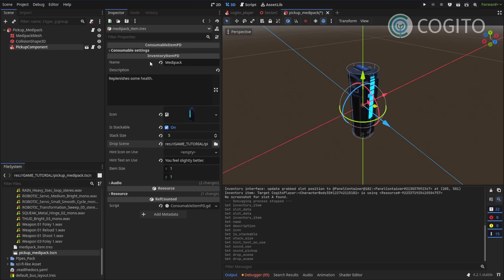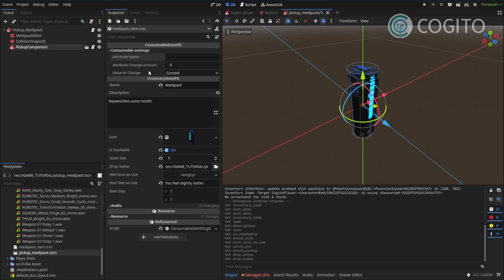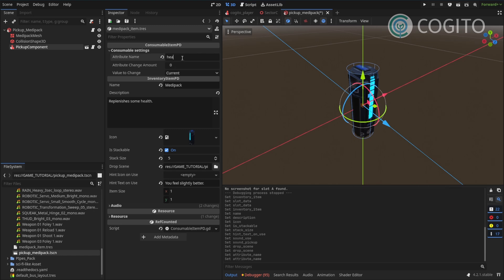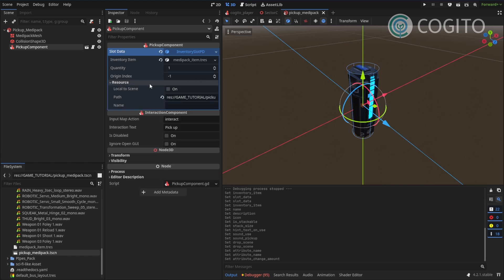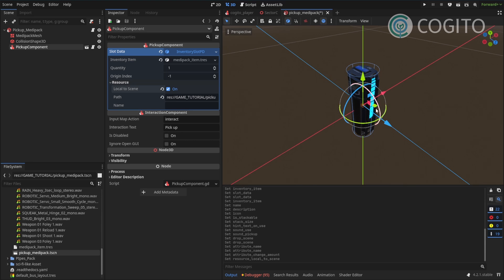Now we need to look at the consumable settings. I want this to replenish health, so I'll enter health as the player attribute and set the value to 15, so when the player uses this item they gain 15 health points. One important thing to always mention: when you reference a resource it's only one resource and doesn't get instanced as copies — you want to make sure you check Local to Scene. This ensures that if you have multiple medi-packs they each have their own resource instance and are each added separately to the inventory, which is really important for stackable items.